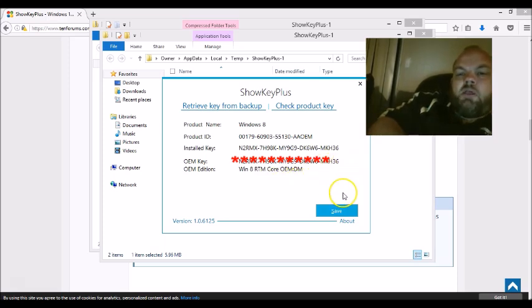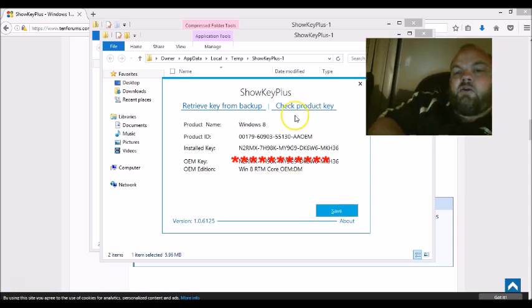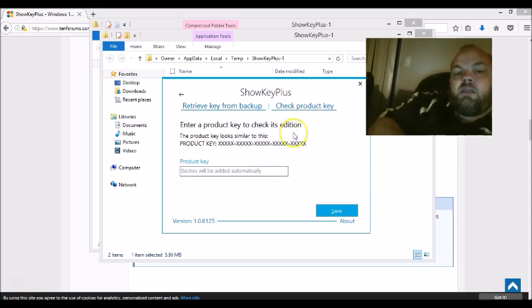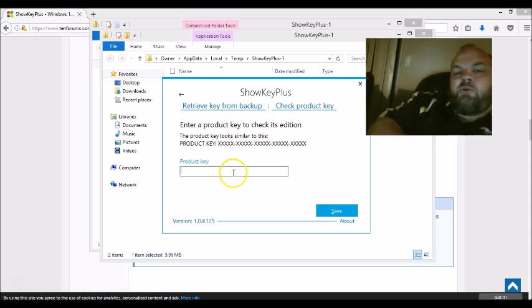So, and then if you also, too, if you click here where it says check product key, this is where you can put any key from any computer. It'll tell you what version it is.